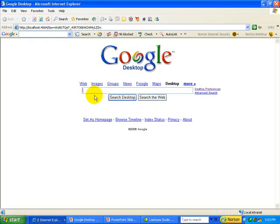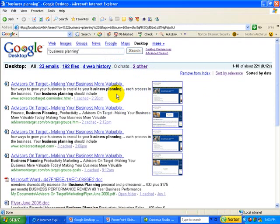I'm going to look for a file on business planning that I created some time ago and haven't been able to find. I'm going to type in "business planning" with quotation marks so that it'll return results with both those words together — otherwise I'll probably get too many items. So I'm going to say "search desktop," and here it comes up with all the files immediately that are on my computer relating to business planning.